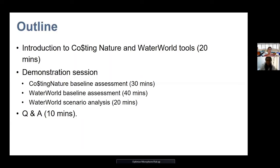I'll go into a demonstration session. I'll go through Costing Nature first and explain in a minute what these tools are — probably about half an hour — then a Waterworld simulation or demonstration, then a scenario analysis which you can do in both of these tools, but I'll focus on the hydrological model called Waterworld. And then if there's any time left, we'll do some questions.